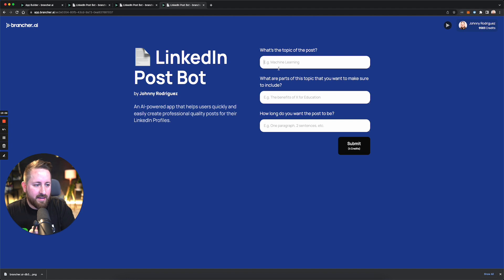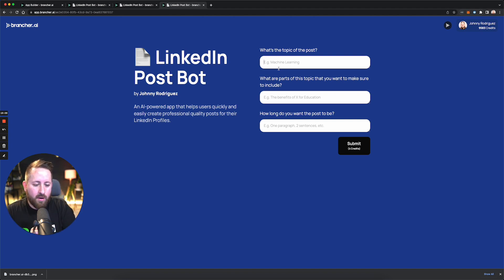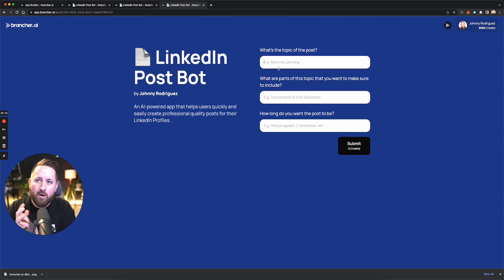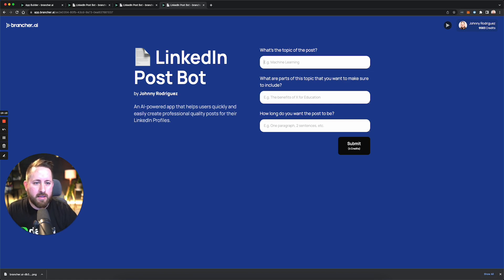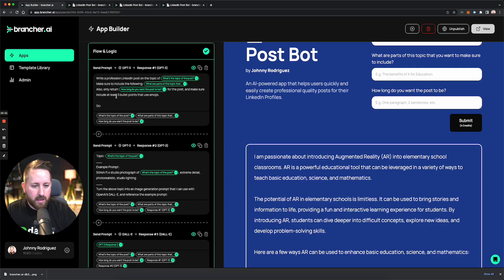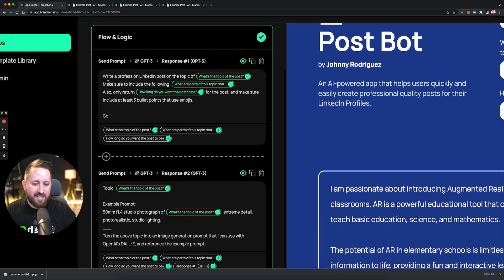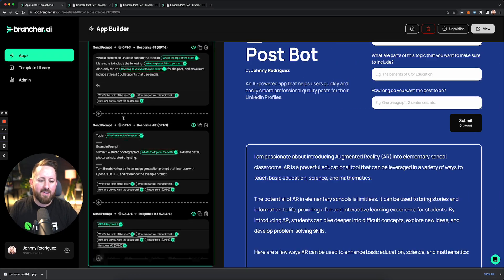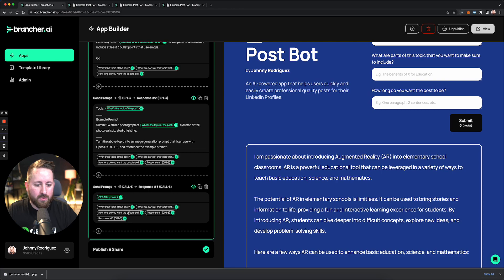I think that gives you a sense for the power of what brancher can do as you think about generating copy, being able to guide it along with how you do your prompting — especially in that Flow and Logic section — and how you can turn that into a prompt for DALL-E.